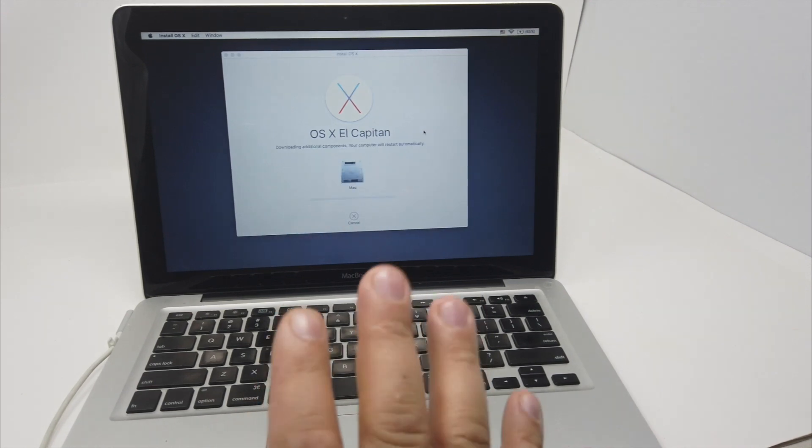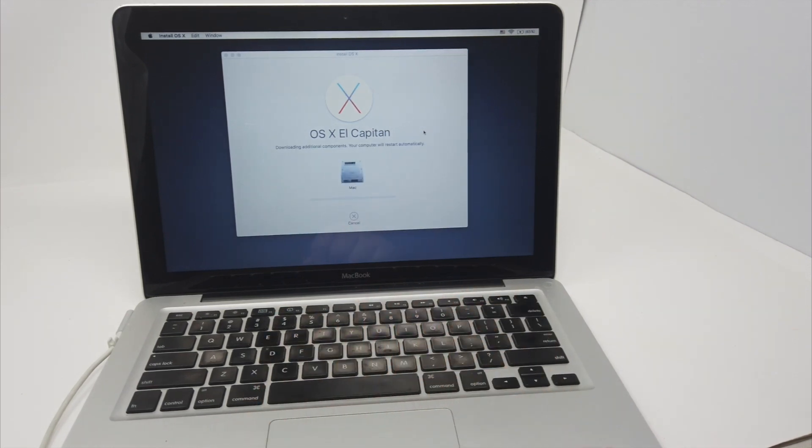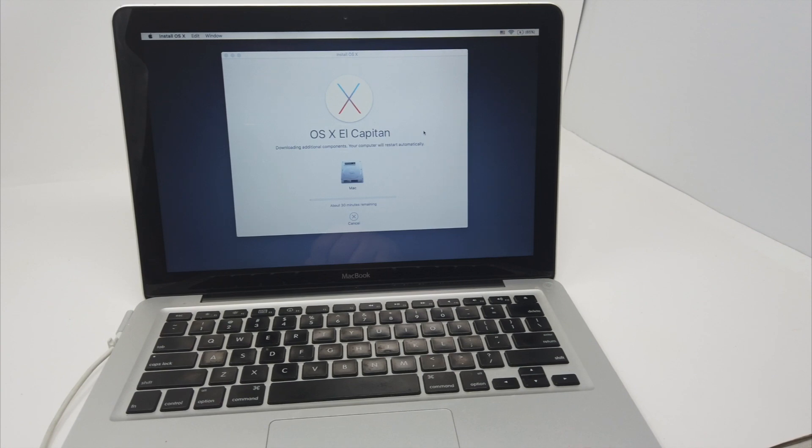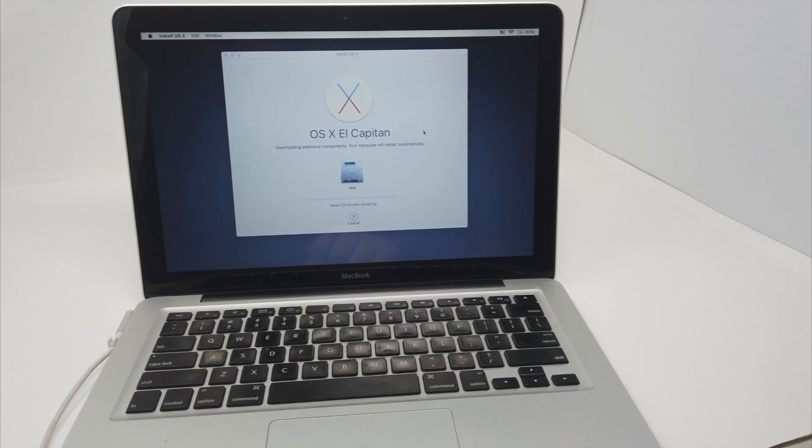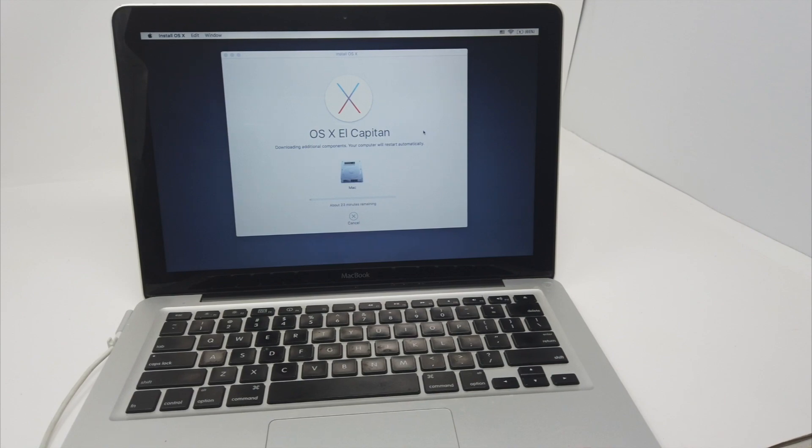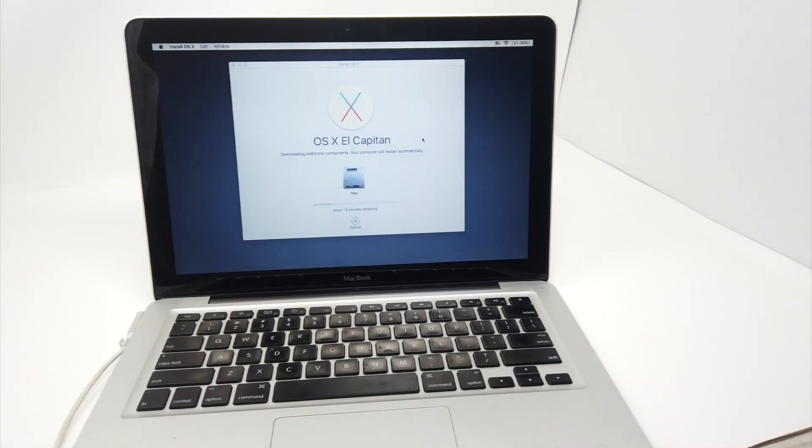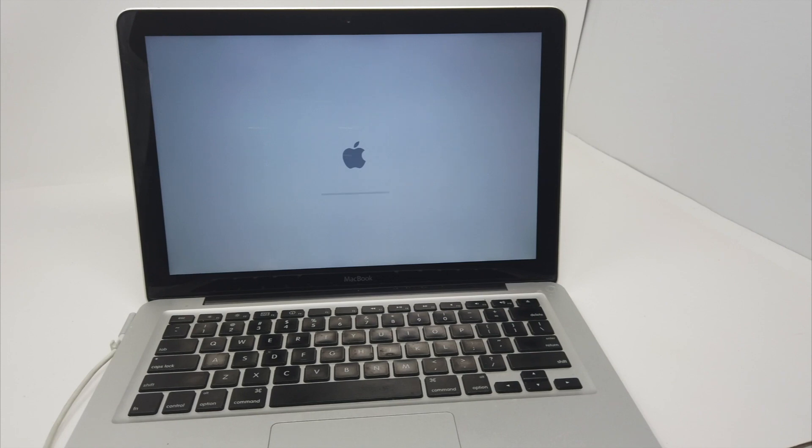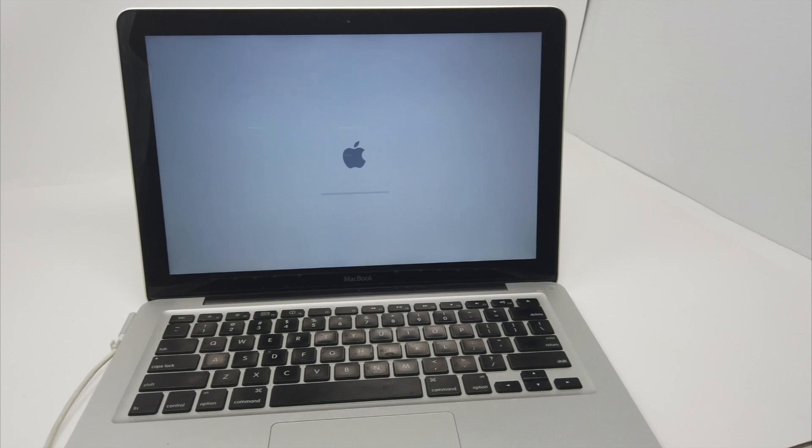So now it's going to start downloading. So I'm going to just wait and come back when it's downloading. So it's fully downloaded and right now it's going to start installing.